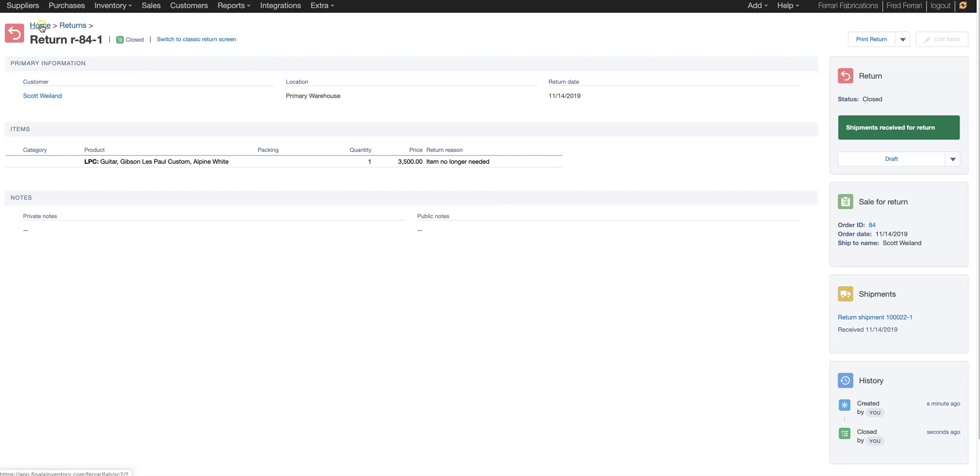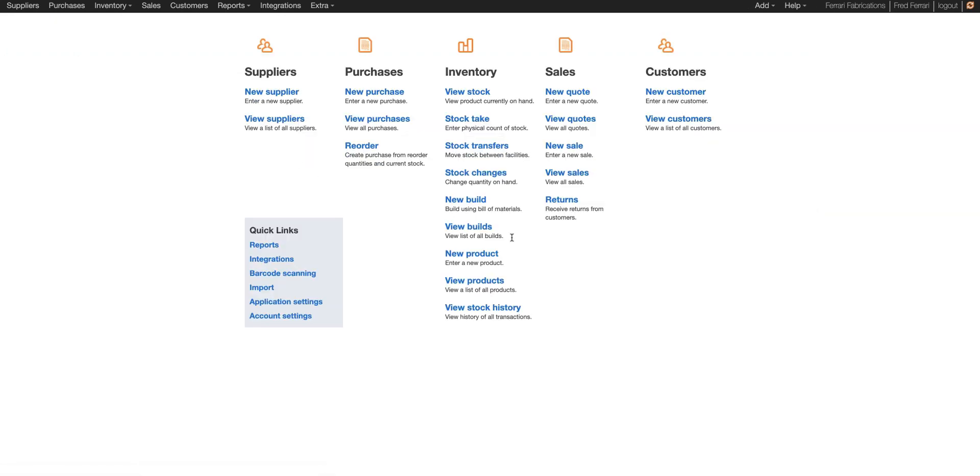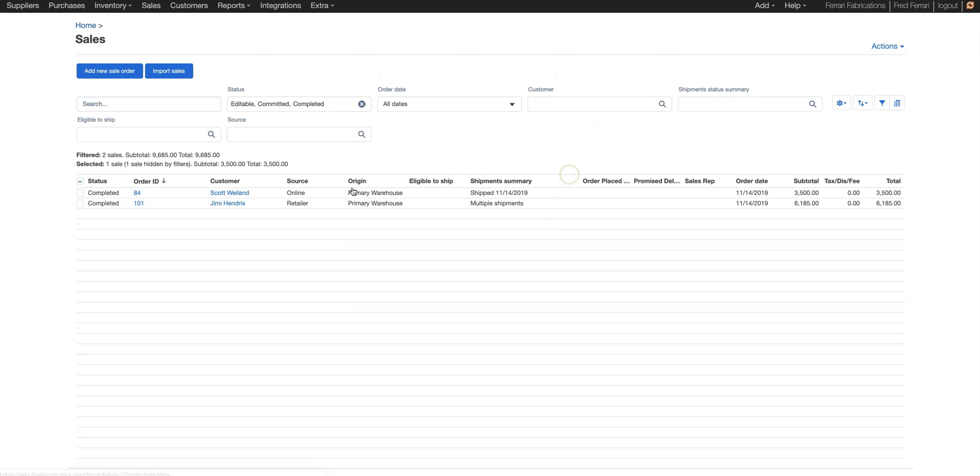Now let's create another return where a customer ordered multiple items and they're only returning one. Let's go to our homepage, go back to view sales. Let's choose that order.